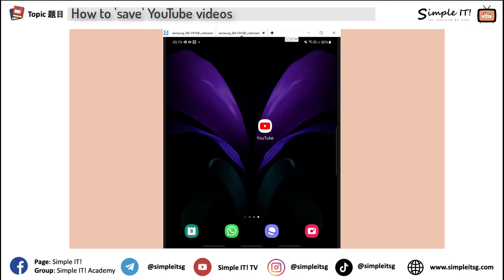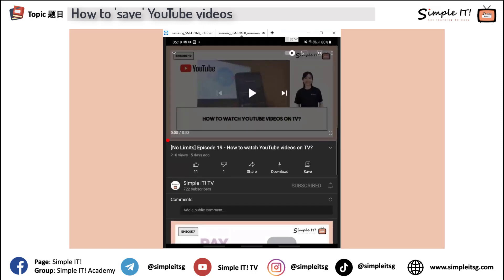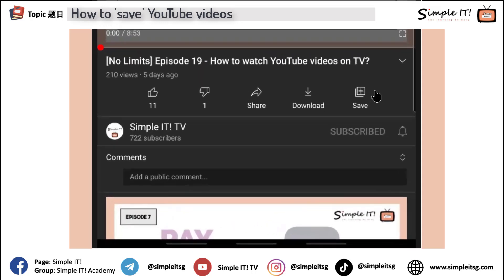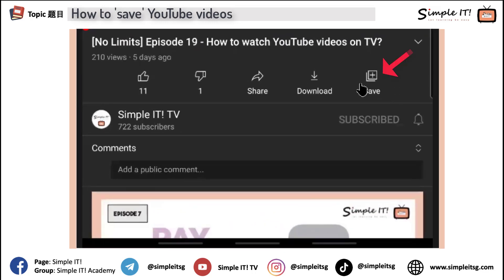So what you're seeing now here is my handphone. Say if my friends send me a YouTube link that I like, or I just directly go to YouTube and happen to see a video that I like. So there are three ways to do it. Let's try method one. For method one, it's really simple. You will see here this save icon at the bottom of the YouTube video.